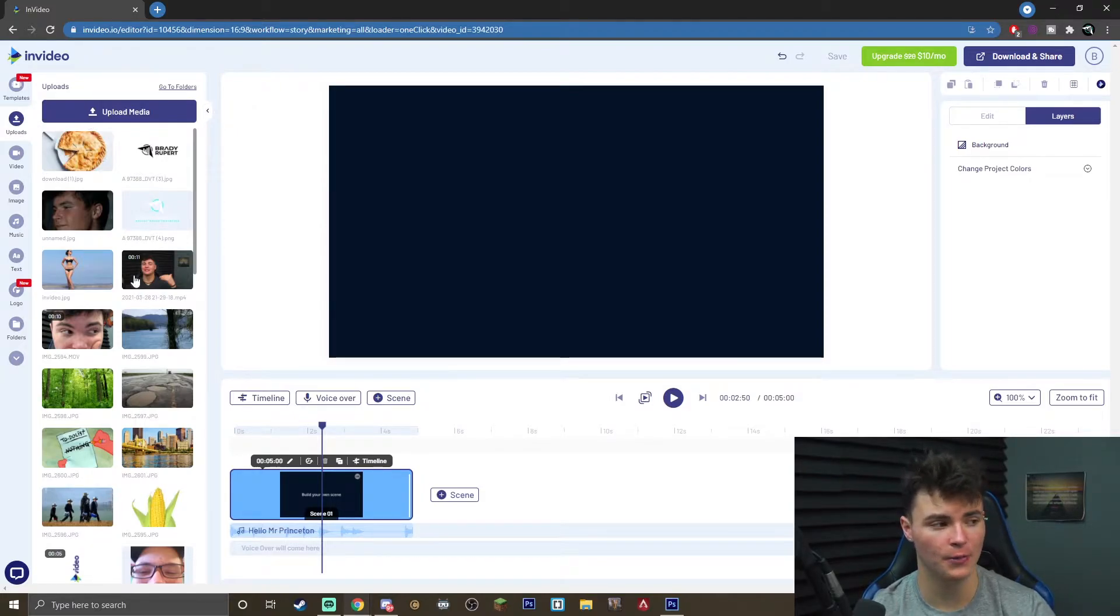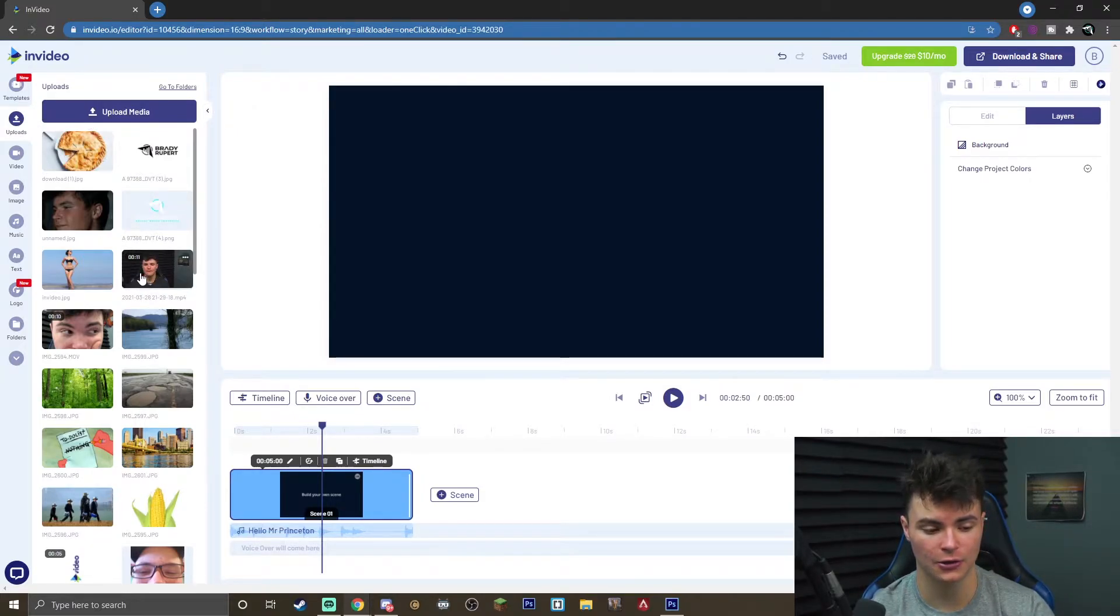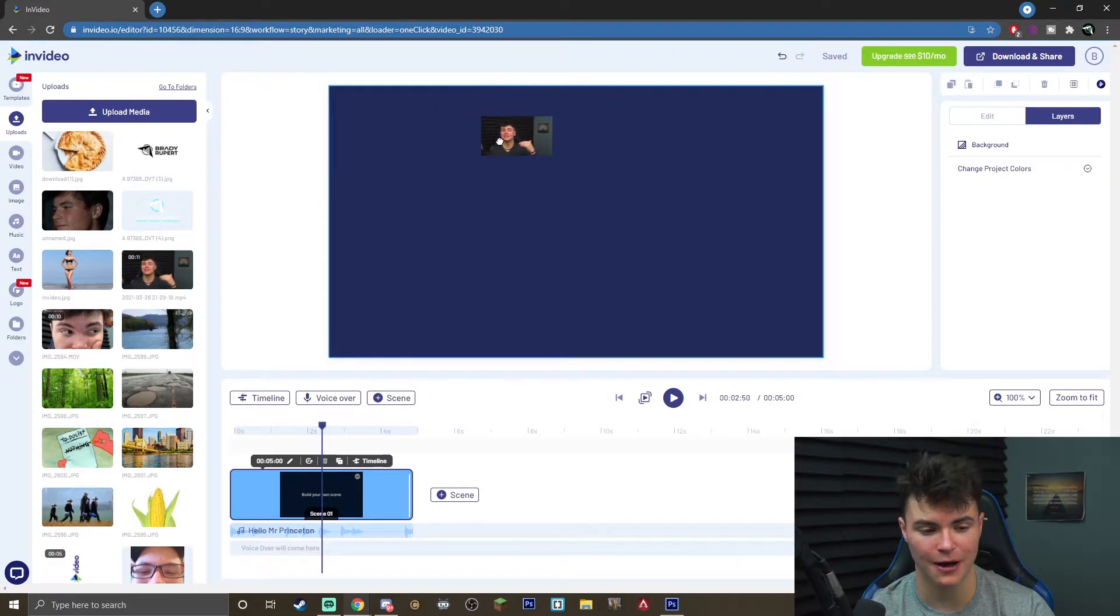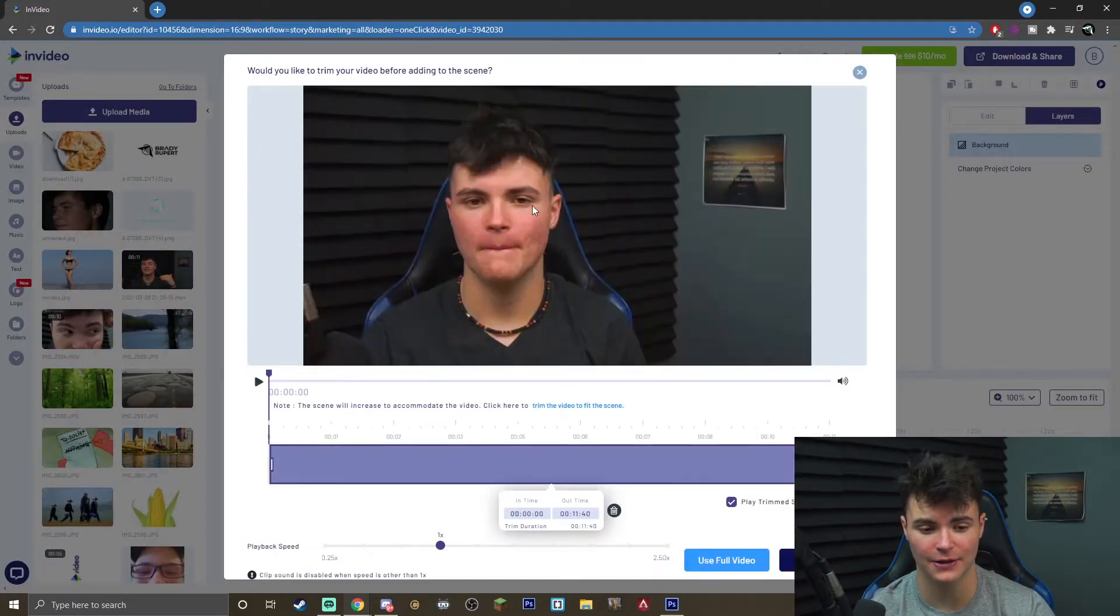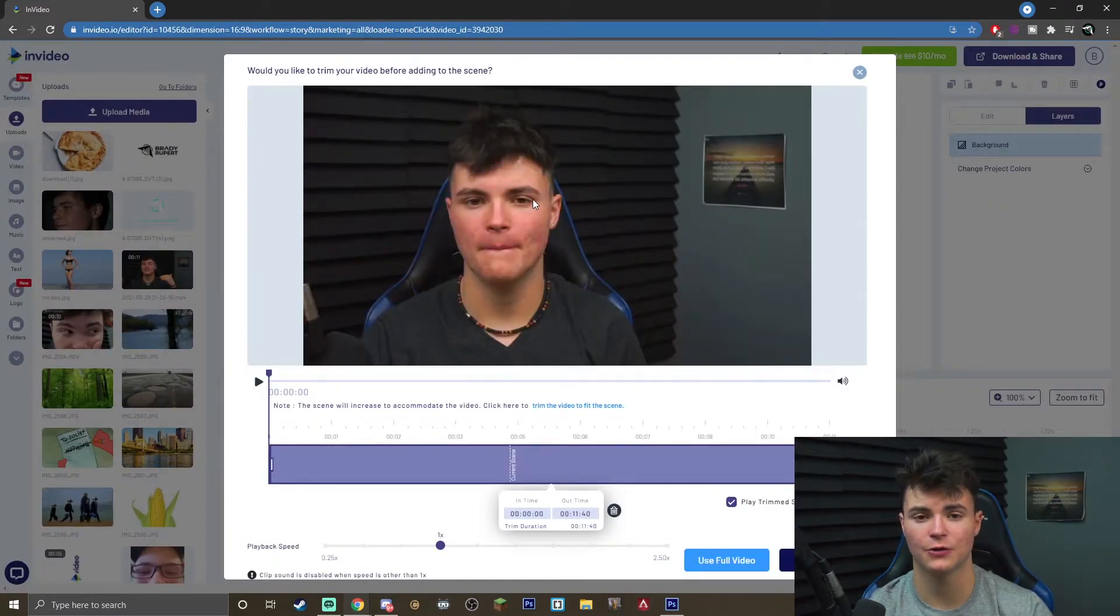So once you have uploaded it it will be in this bin here. You got to take your clip drag and drop it onto the canvas and once you are here it's going to bring up this trim menu.